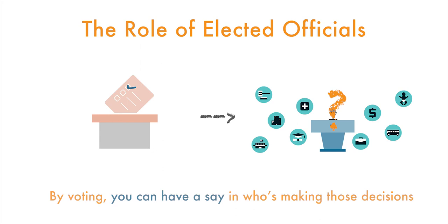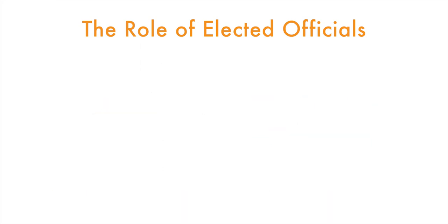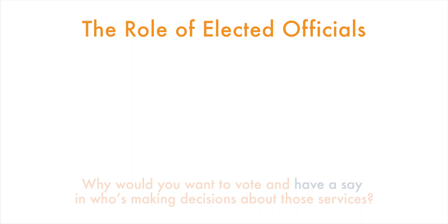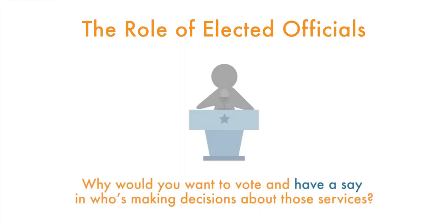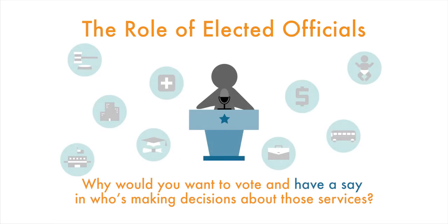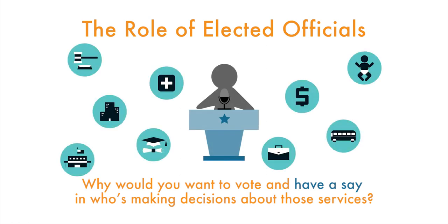Now, think for a minute. Why would you want to vote and have a say in who's making decisions about those services?